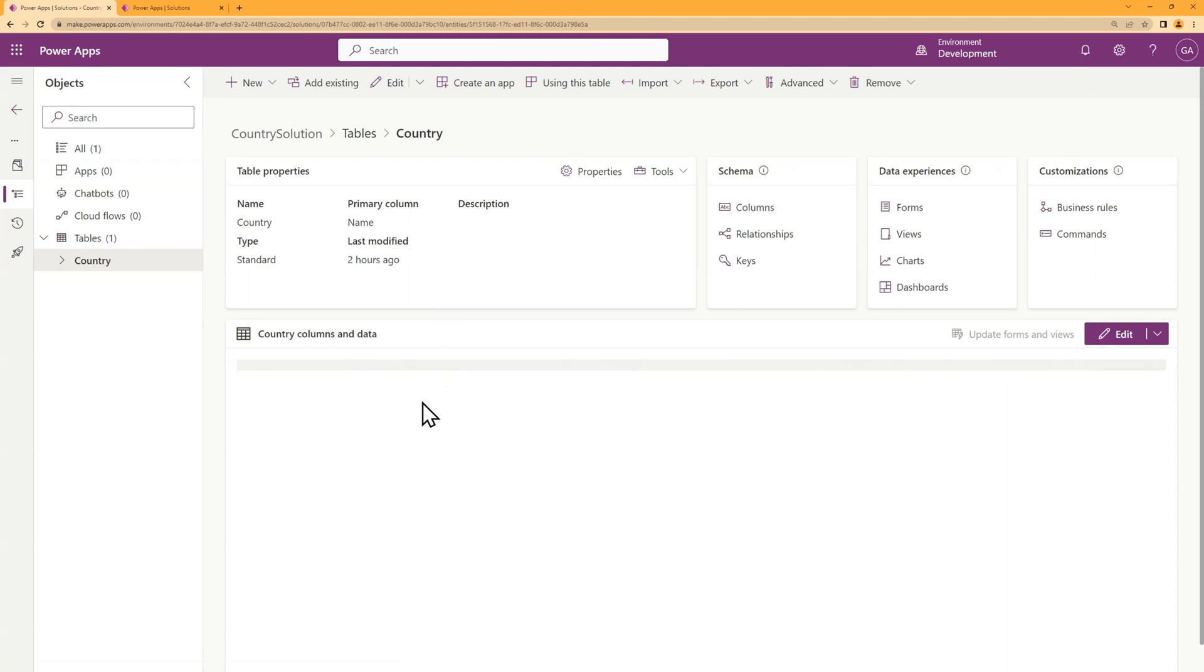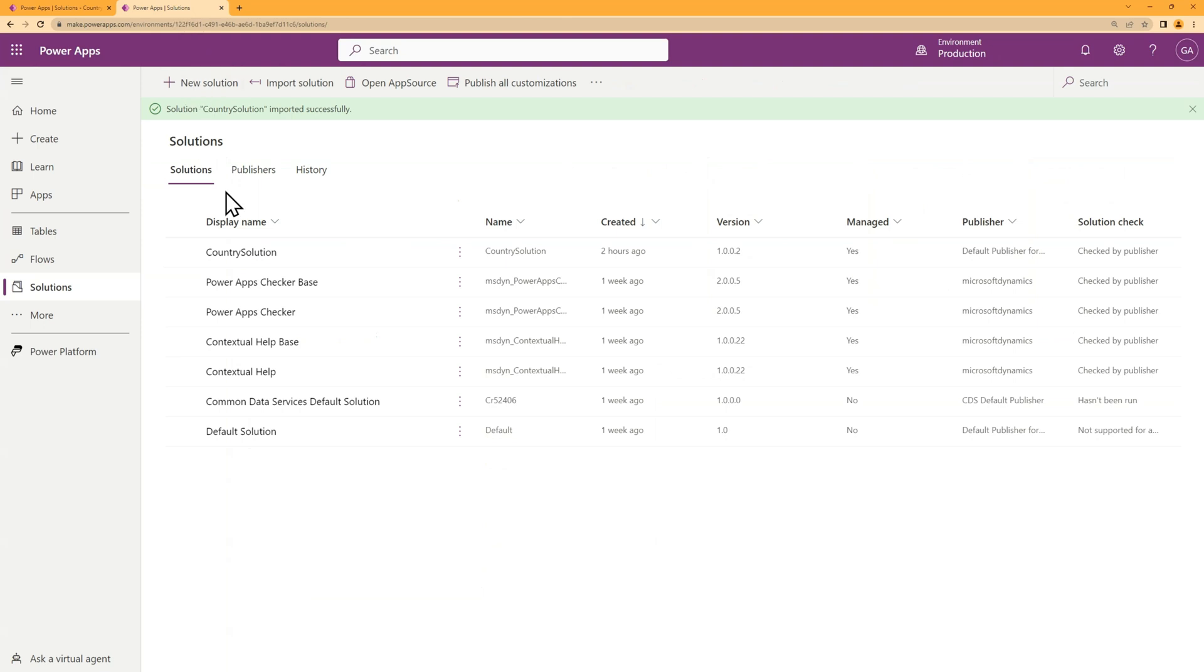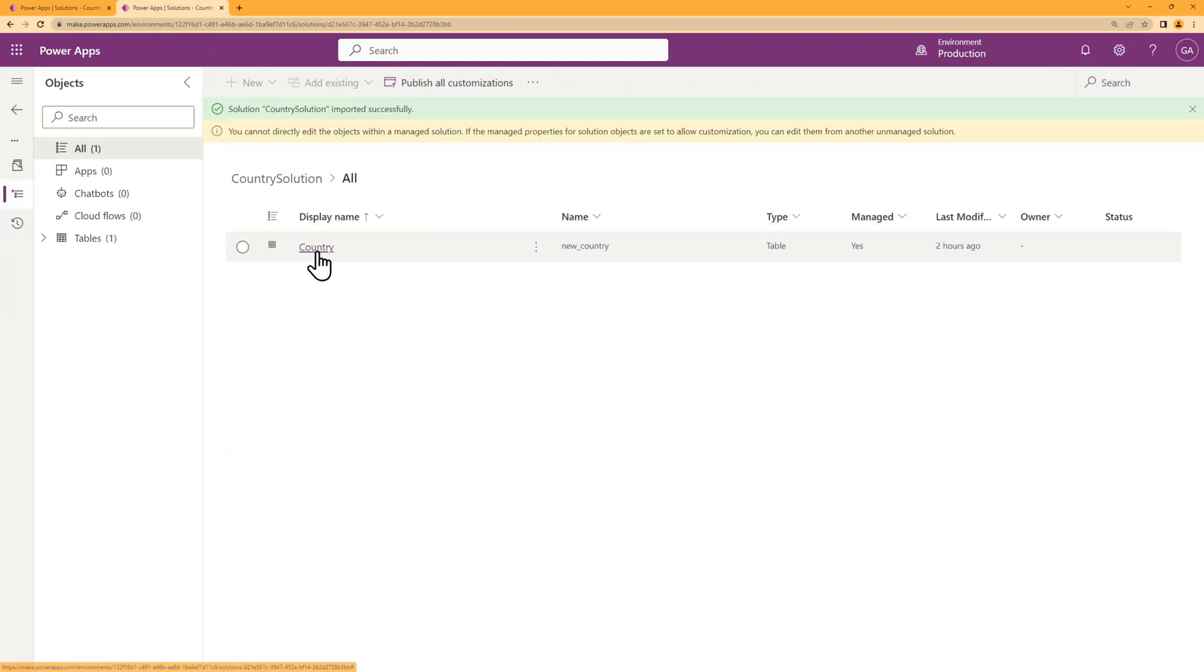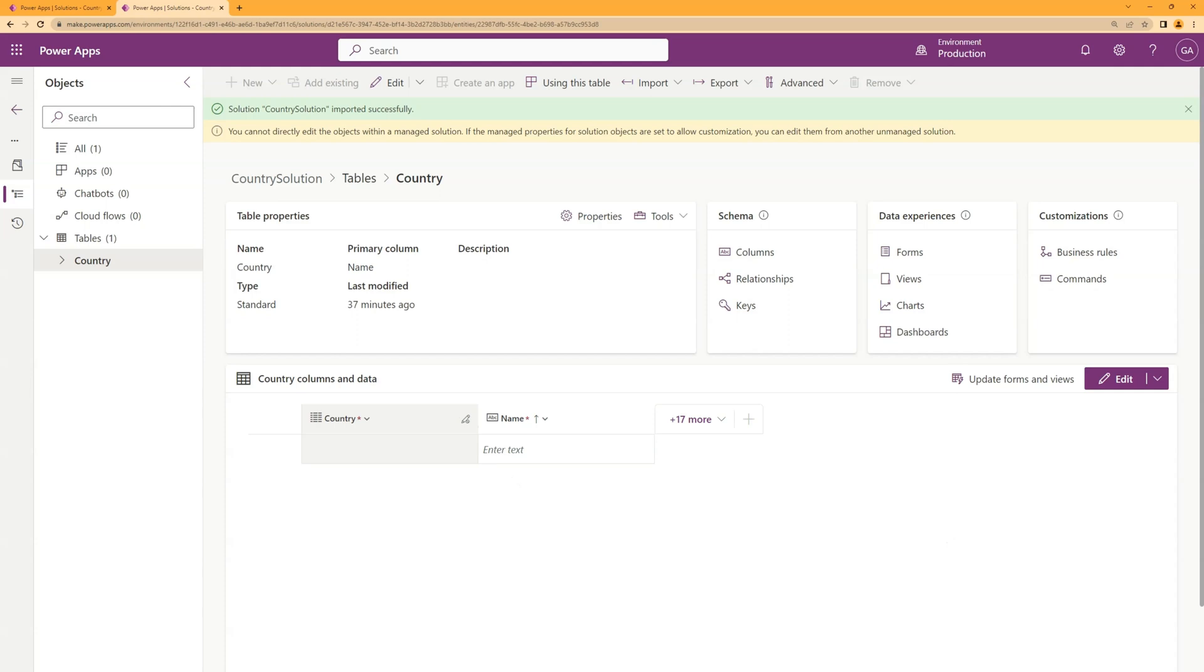So inside the dev environment, this table is populated with a list of countries. Whereas within the production environment, this table is empty. I like to treat this as a reference table. So what I'd like to do is migrate the data from the dev environment to the production environment.